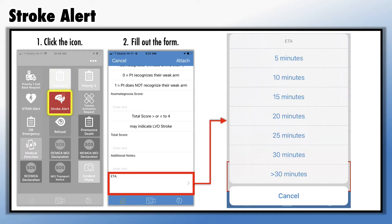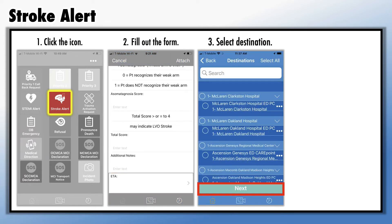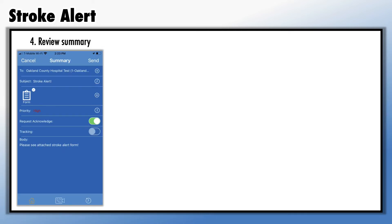The final mandatory field is ETA. Once you've completed the form, hit Attach in the upper right-hand corner. You'll then be prompted to select the destination hospital that you're transporting the patient to. Select the destination hospital and hit Send. Prior to sending, review the summary.